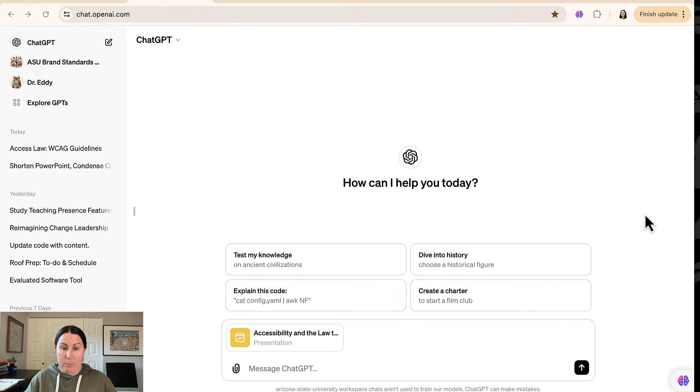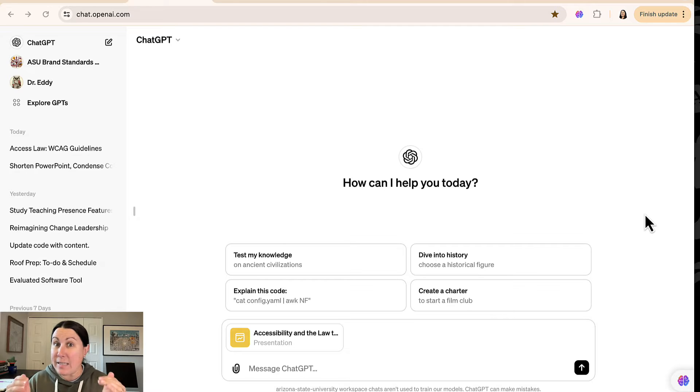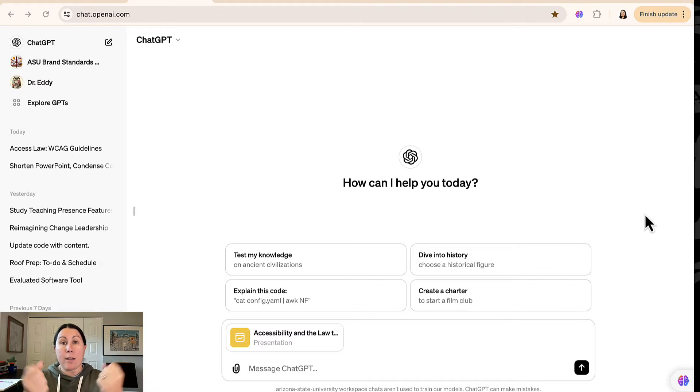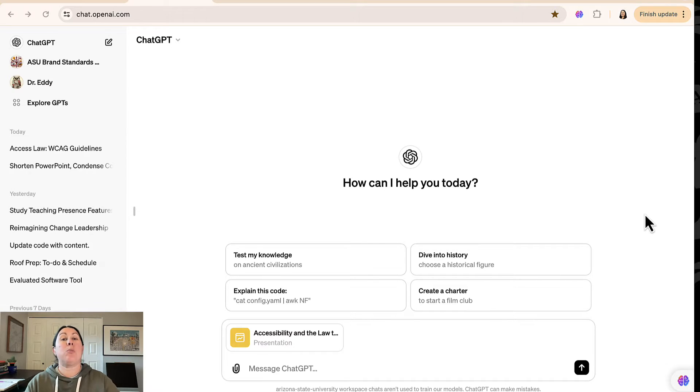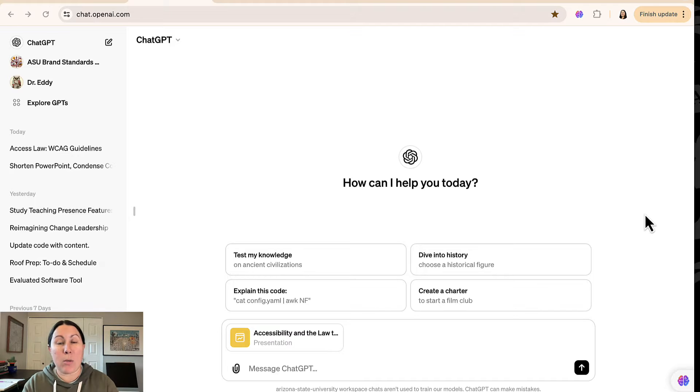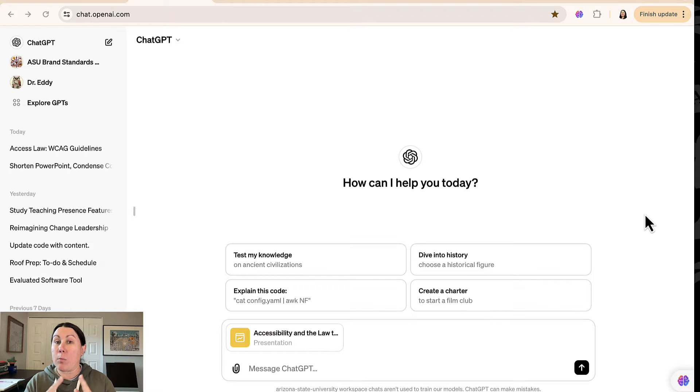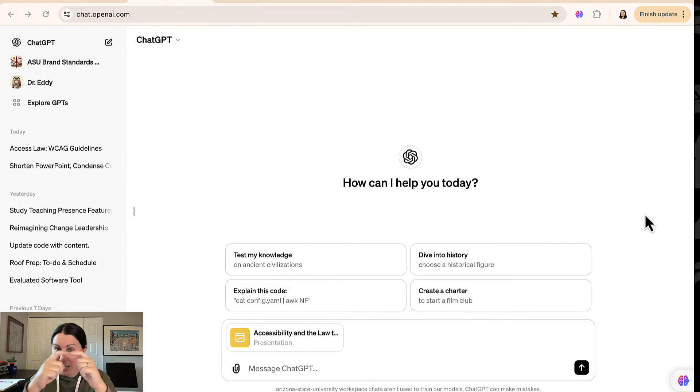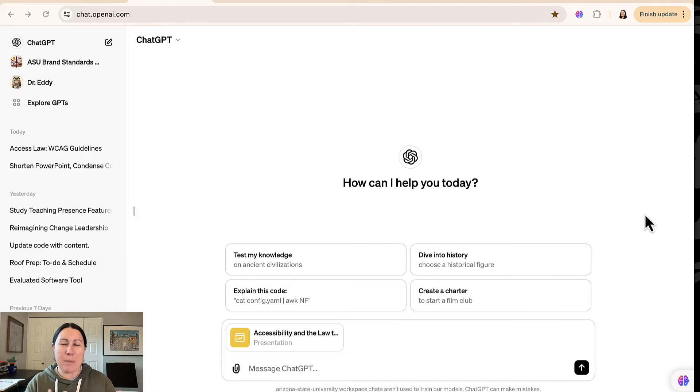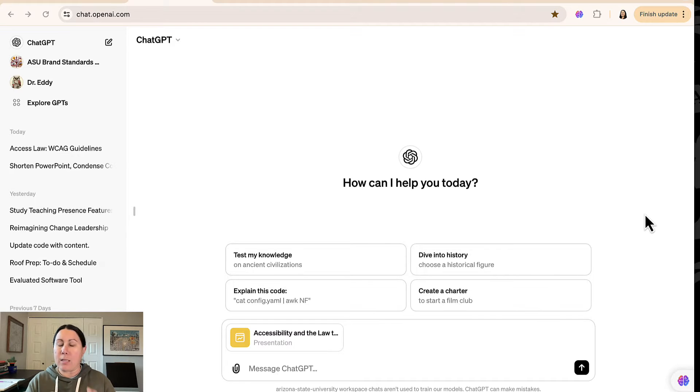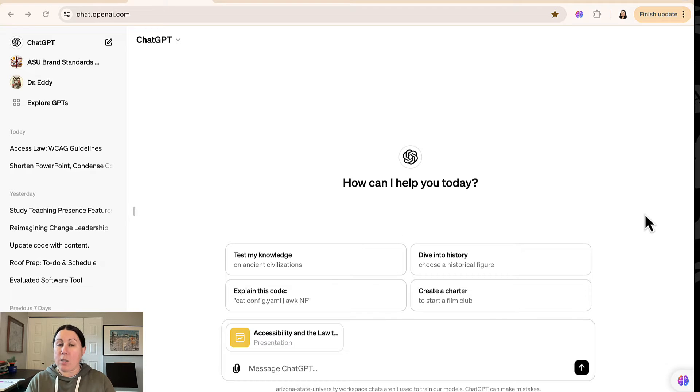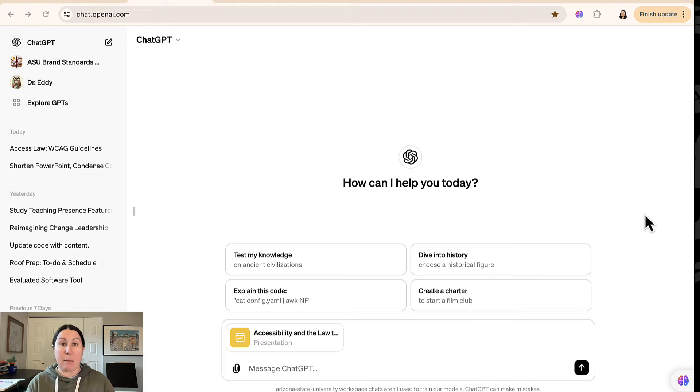The interesting thing about ChatGPT as it stands now is that it can pull content from a PowerPoint and put content into a PowerPoint, but it can't edit a PowerPoint directly. That connector is missing. I'm expecting that they're going to update that in this year or so, but it's not there yet. But you can still get ChatGPT's help with your PowerPoint to edit it and make it better.